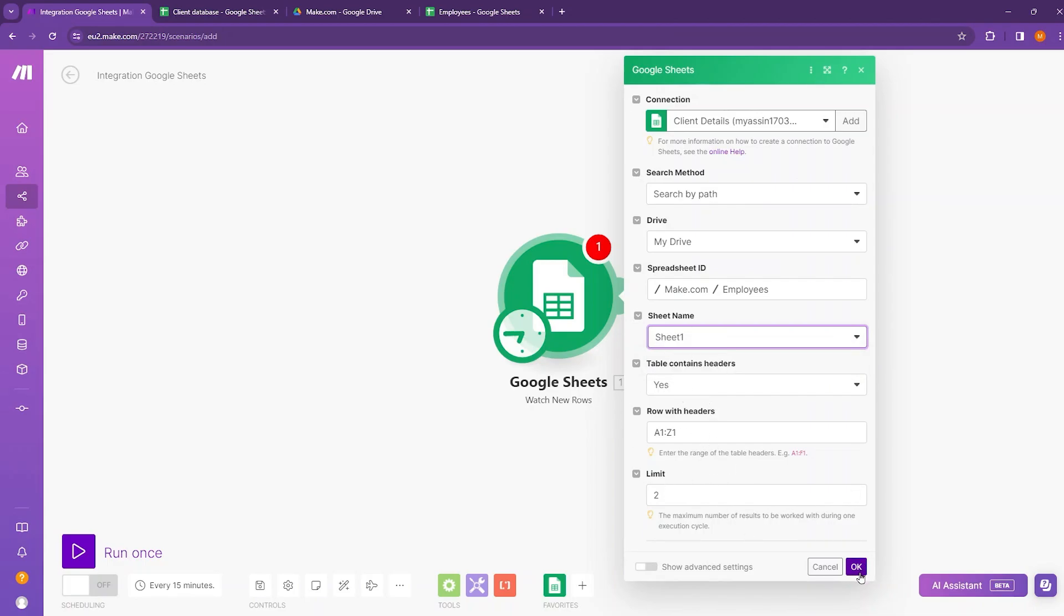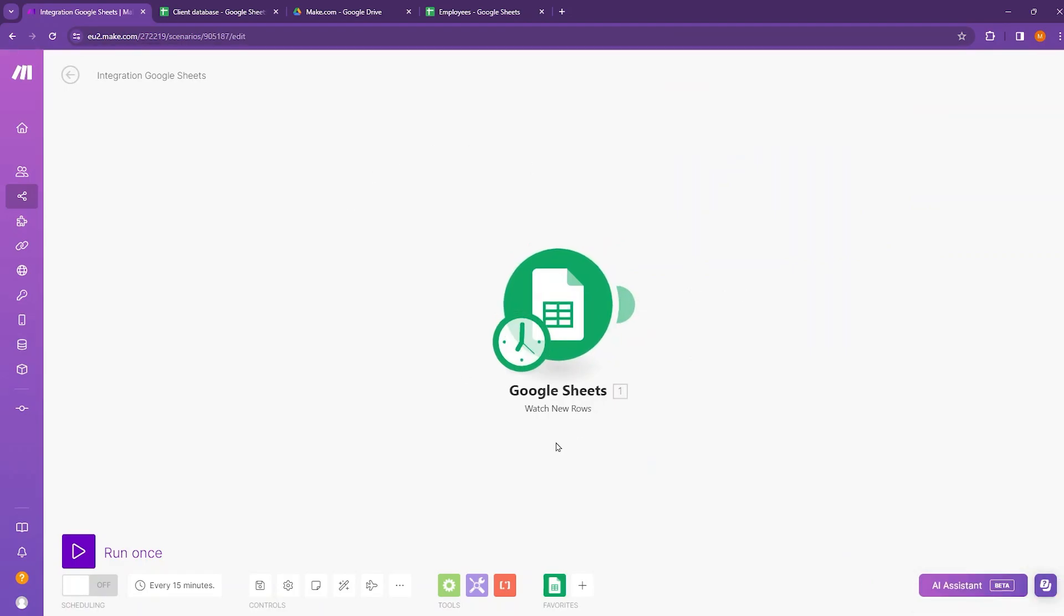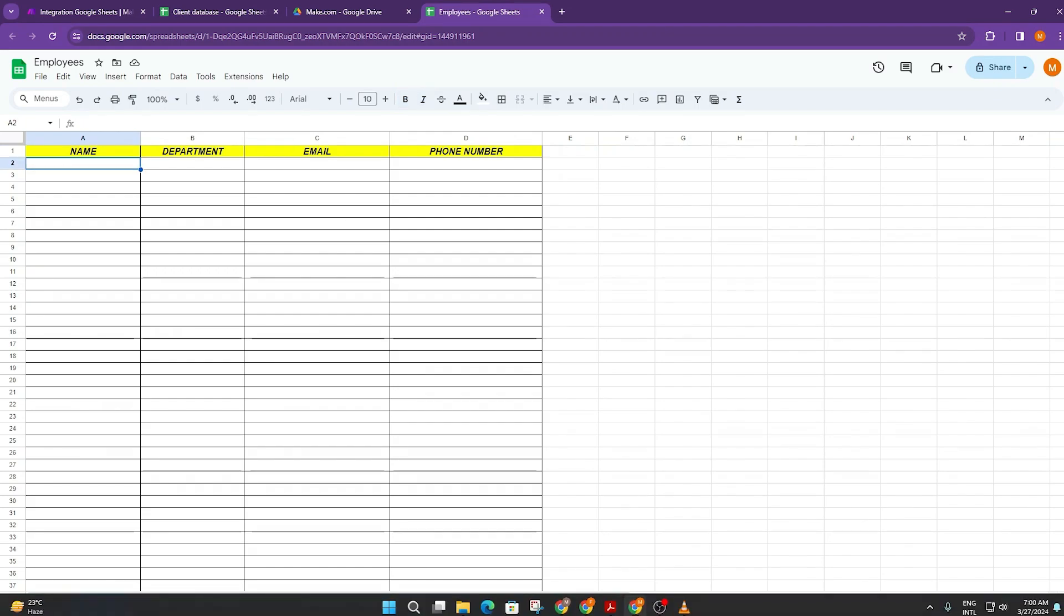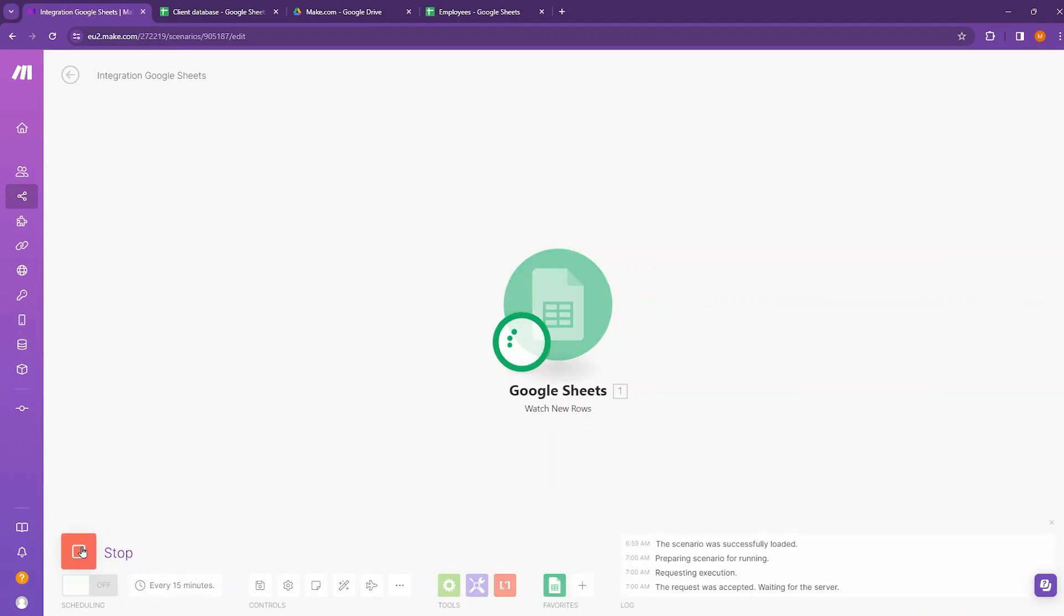Now click on OK. Now this Google Sheet module is ready. Now move to employees database and here enter a new name like Adams. Now move to make.com and run the scenario once.